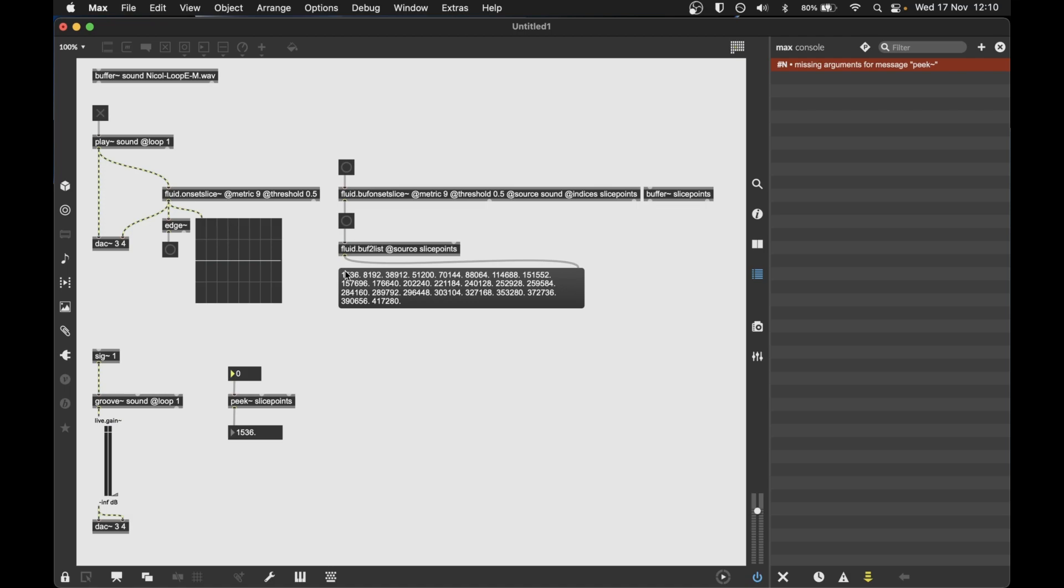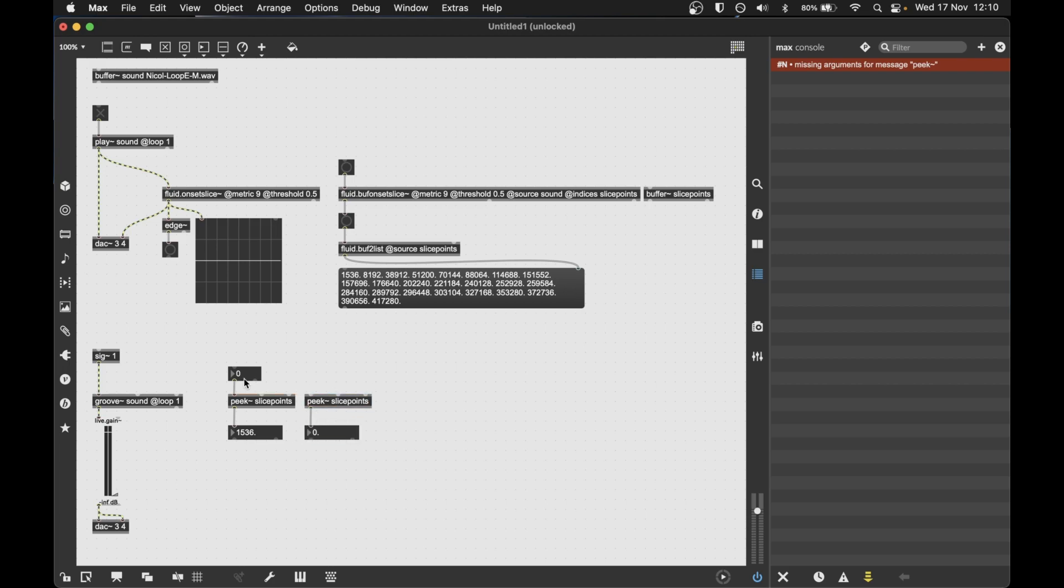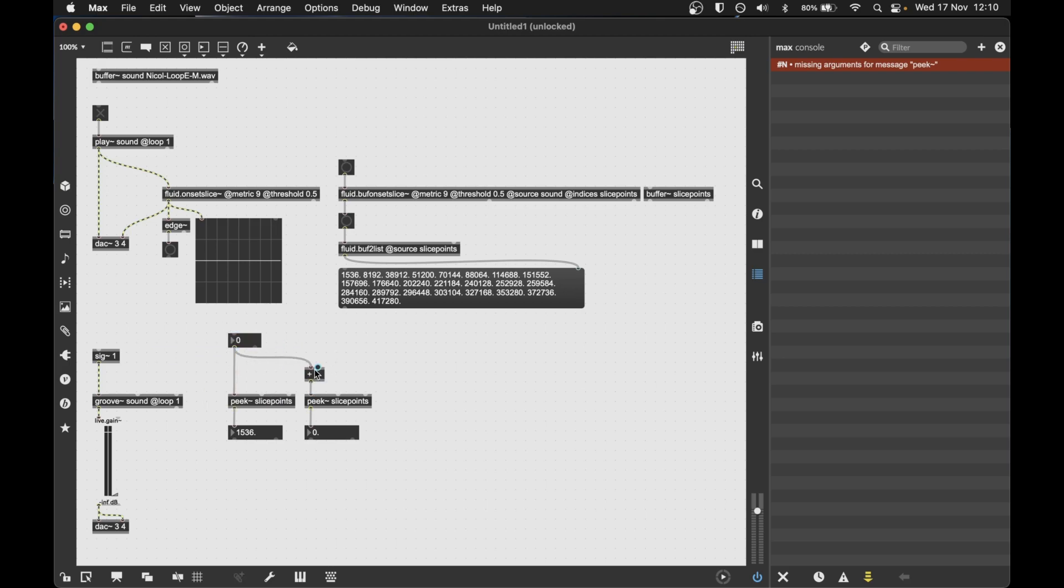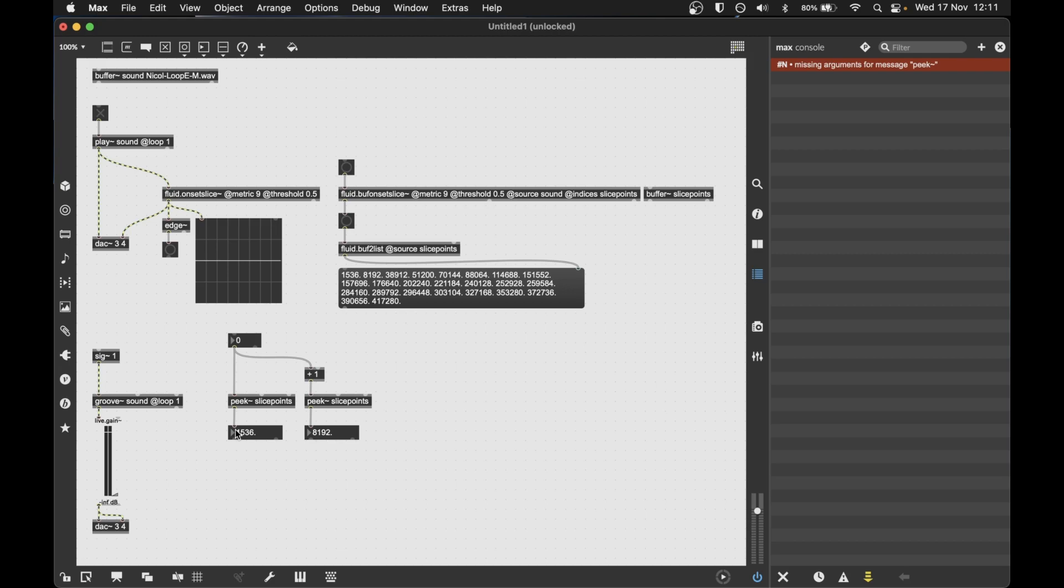Now what I want to do is take pairs of numbers which dictate the start and end of a segment. And so we can consider each number here in pairs to get that. So what we say is 1536 and 8192. That's a segment. 8192 and 38912. That's a segment. So if we just make a pair of slice point peaks and do a plus one here. What this is going to do is look up zero, so the first one, and one together. So we get our starts and ends of our buffers.